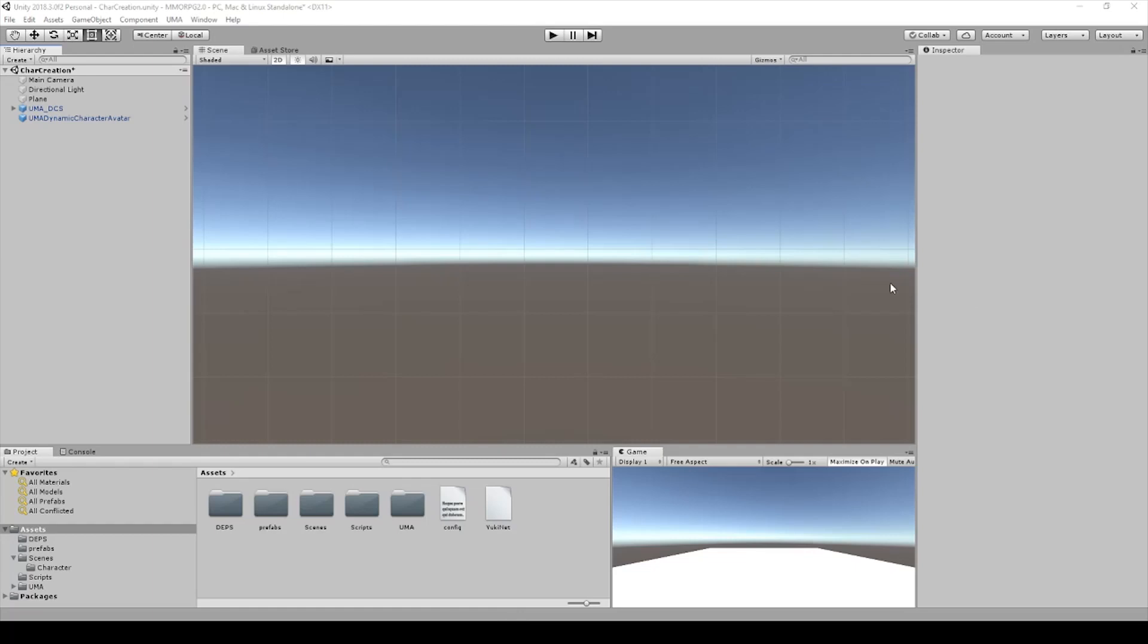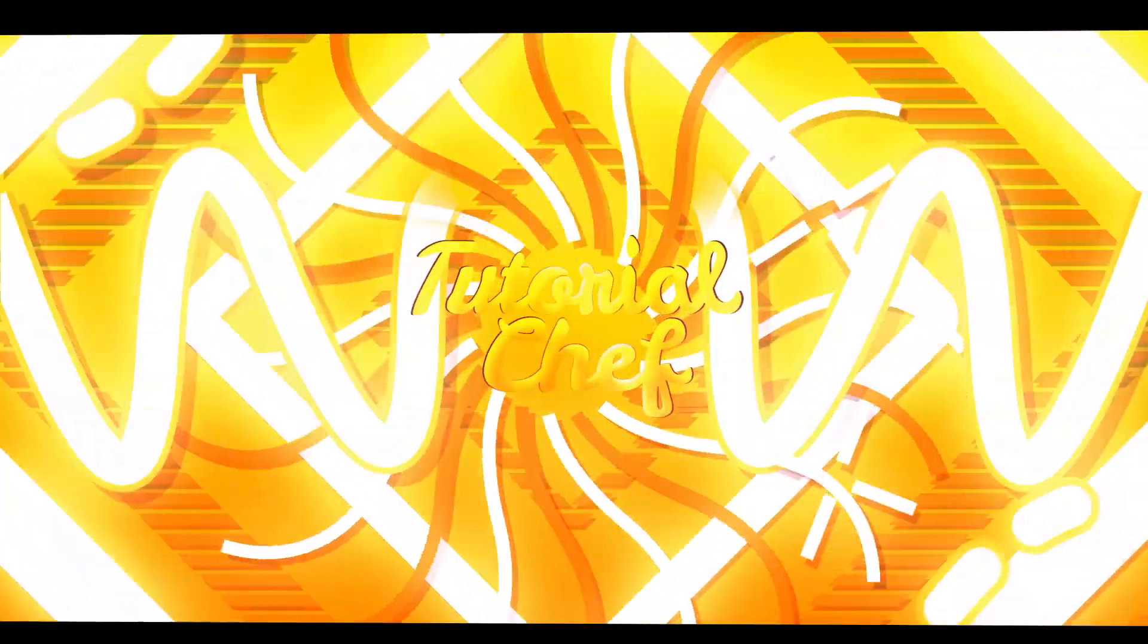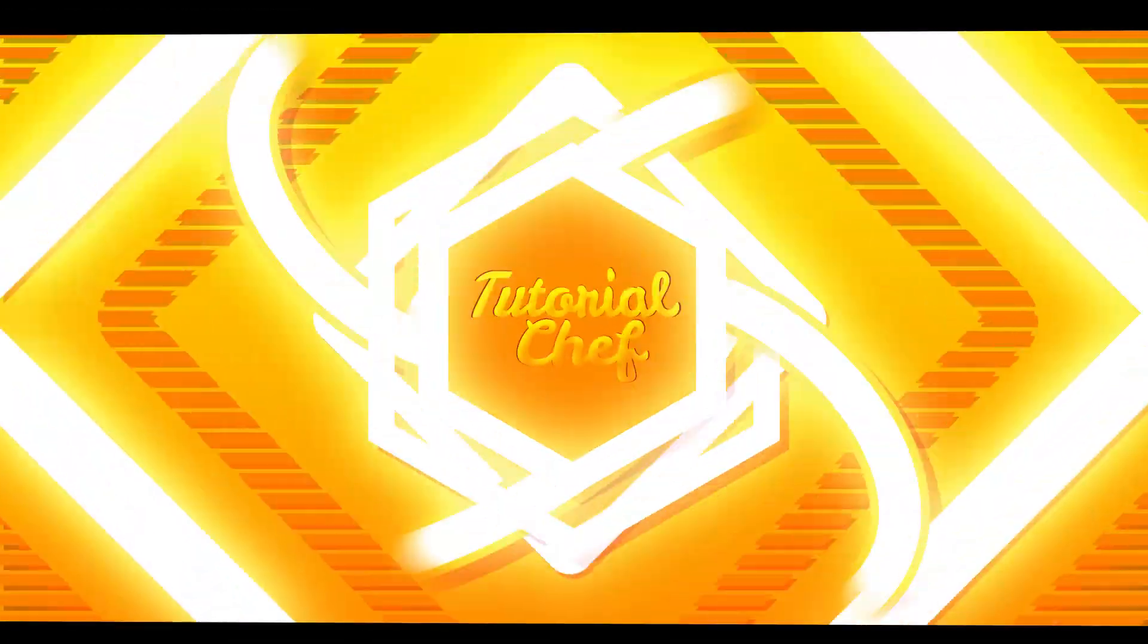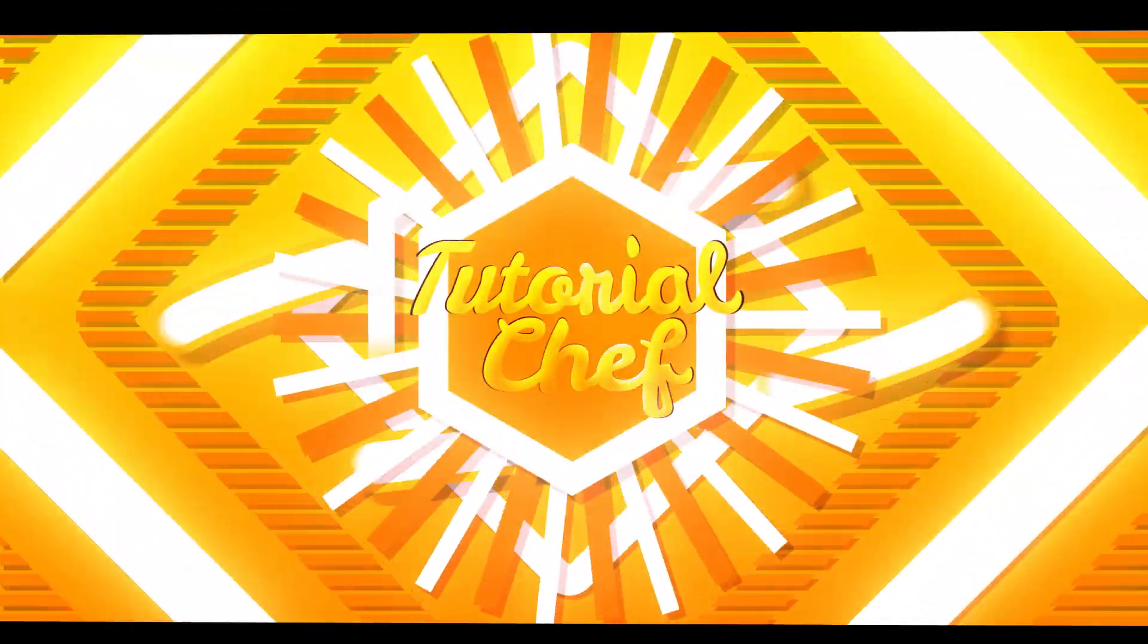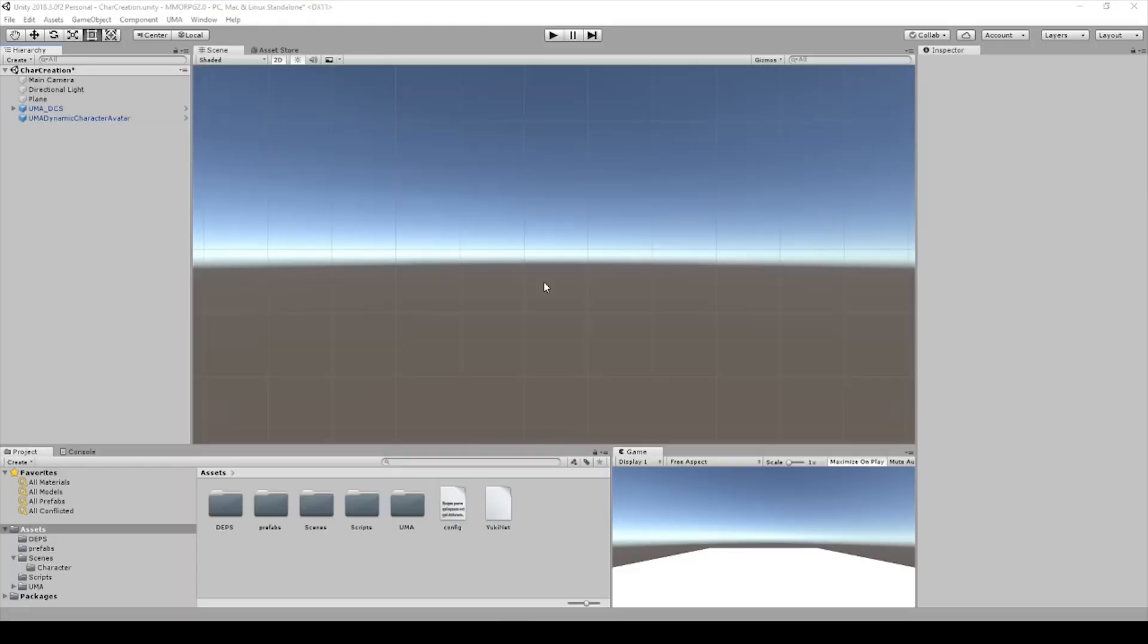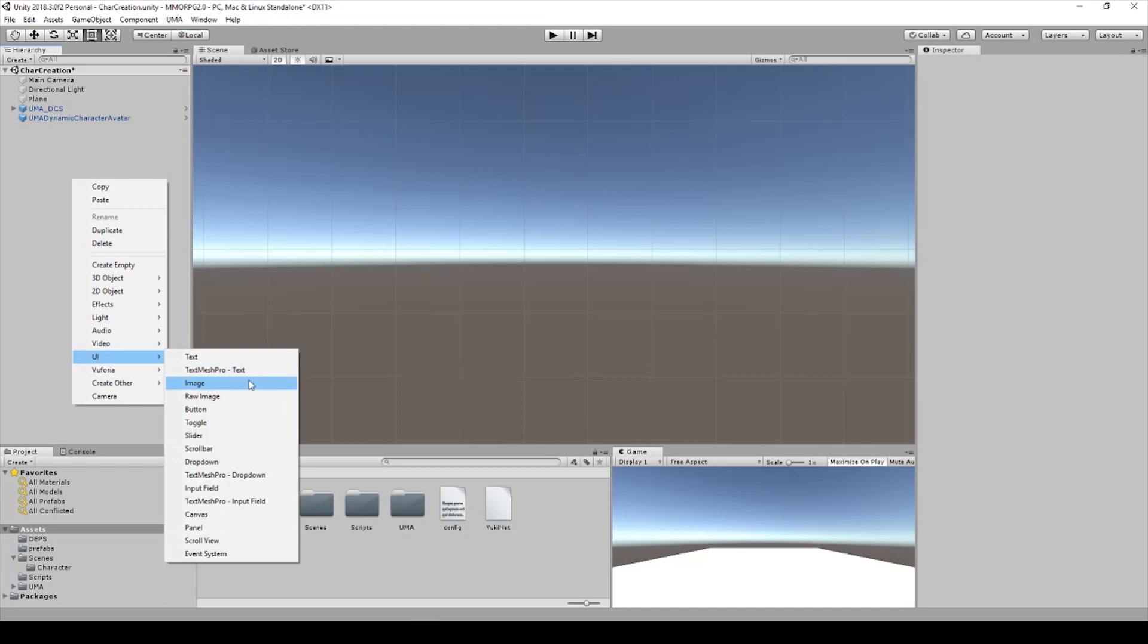Hello and welcome to a new video of my Unity MMO tutorial series. In this lecture we will continue with UMA. At first we have to create a UI canvas.